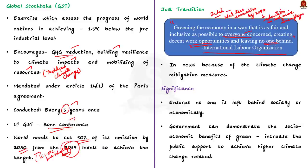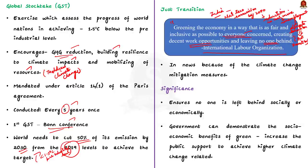On one hand, climate change is mitigated and on the other hand, people are not affected by the steps taken by the government to mitigate climate change. So, basically, this just transition tries to balance climate change efforts on one hand and inclusive growth on other hand.